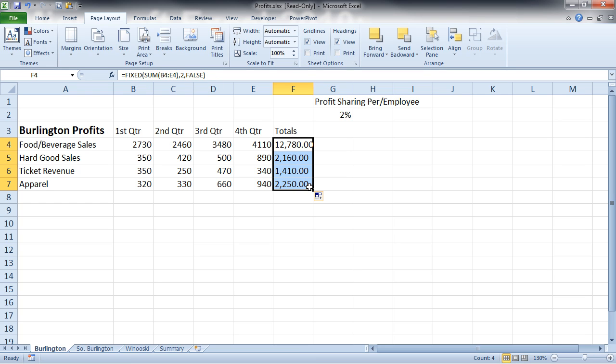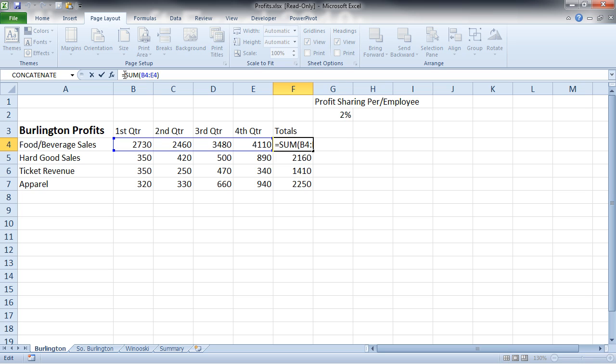And now I get a little bit different look. I'm going to go ahead and undo that. And the final one is just the text function. And the text function allows me to convert my numbers to text and set up a custom format all at the same time. So I'm going to go in here and type text,